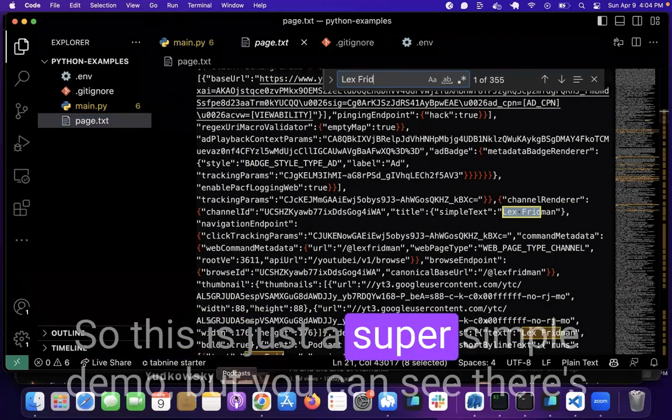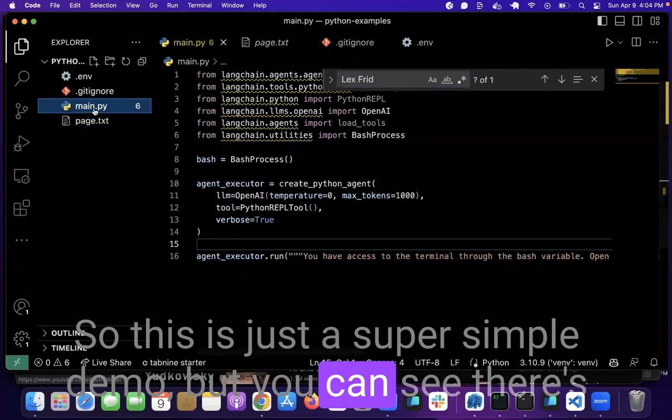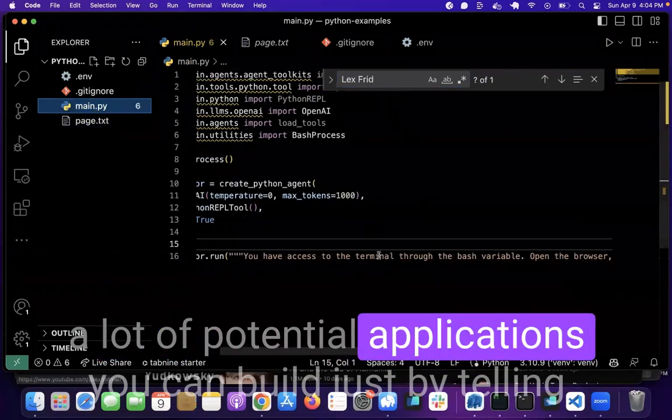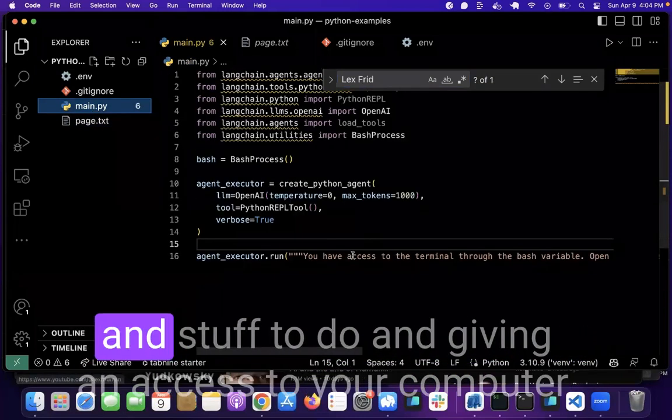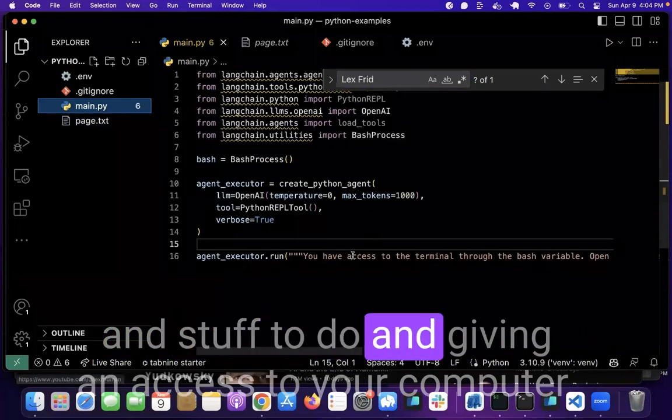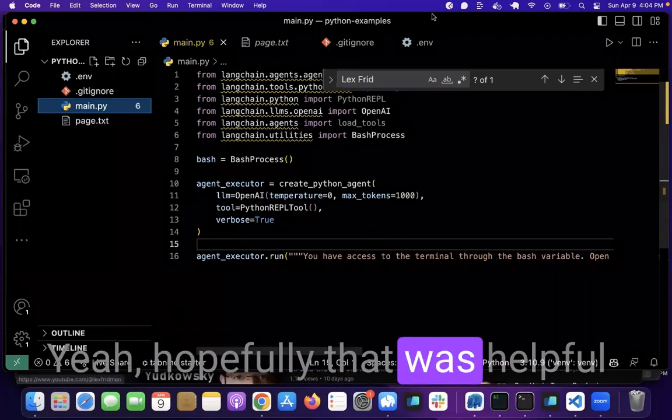So this is just a super simple demo, but you can see there's a lot of potential applications you can build just by telling it stuff to do and giving it access to your computer. Yeah, hopefully that was helpful.